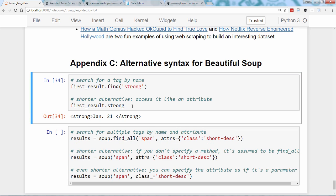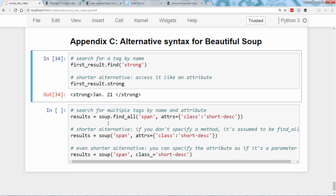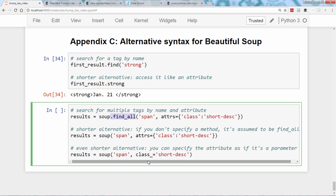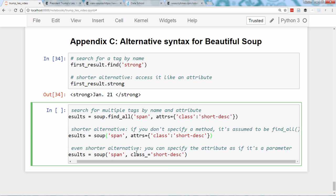You can also search for multiple tags in a few different ways. You might remember we used the findAll method on the soup object to find the span tags where the class attribute had a value of shortDesk — this is how I wrote the code. But if you don't specify a method, for example if you don't specify findAll, it's assumed to be findAll, so this code is identical to that. And even shorter, you can specify the attribute as if it's a parameter — you can say class_ equals shortDesk. Why you have to put an underscore there is beyond the scope of this tutorial, but you can read through it in the Beautiful Soup documentation.